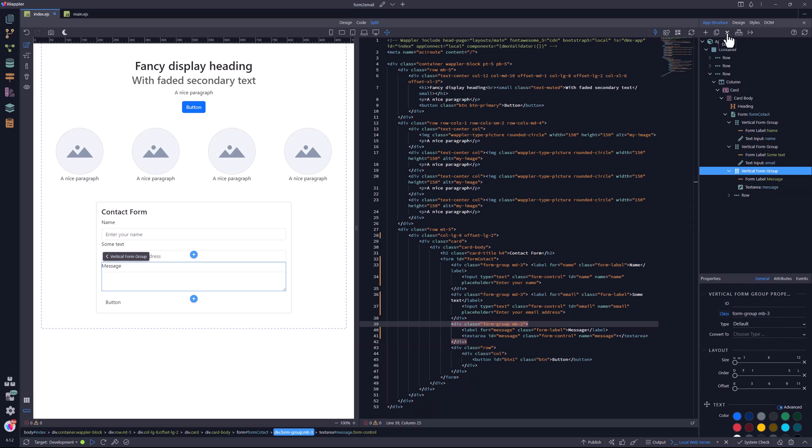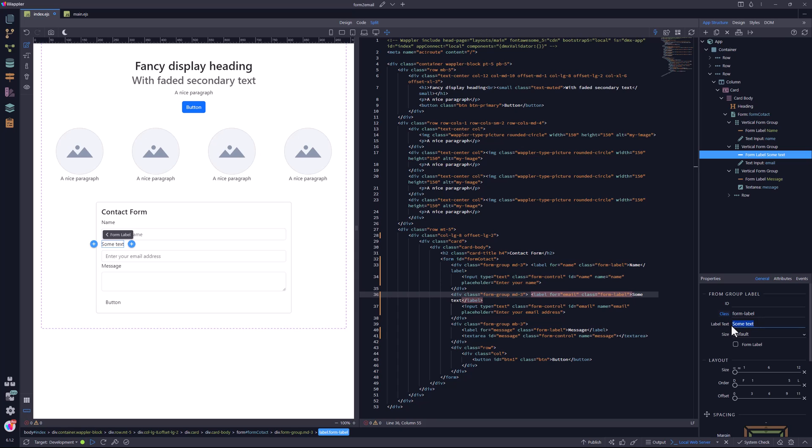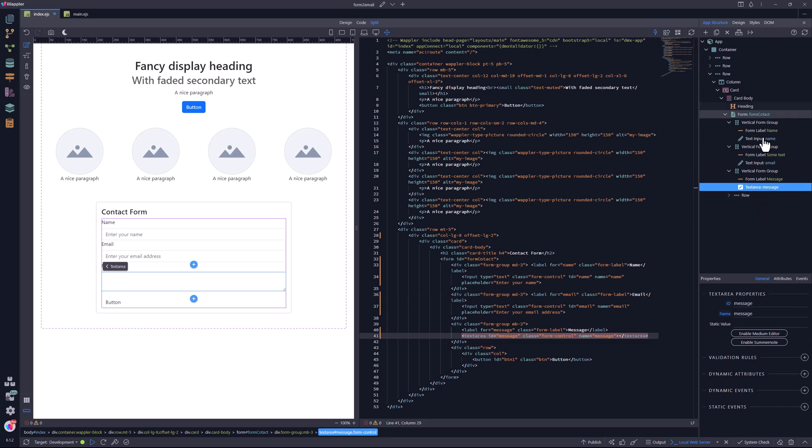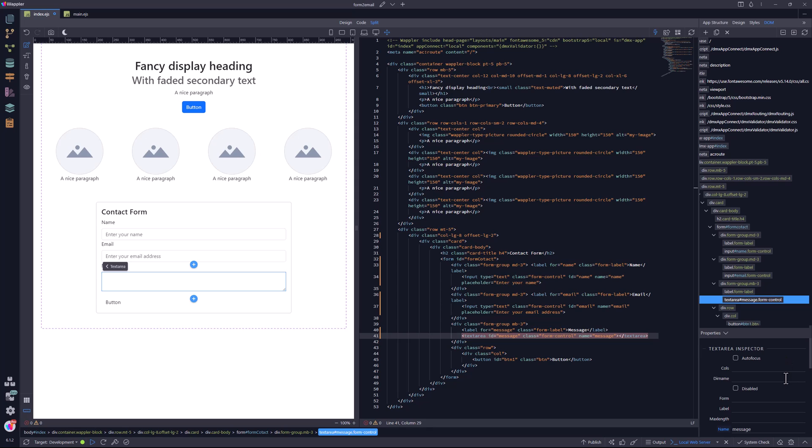For the placeholder, I need to go to the DOM panel. But before I go to the DOM panel, let me go back to the previous form label to enter the correct text. In the DOM panel, I scroll down to the placeholder, where I enter the text.